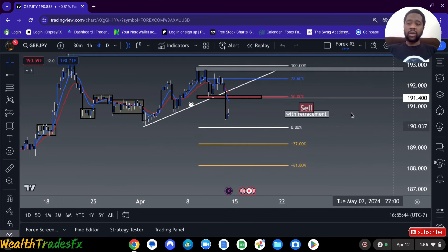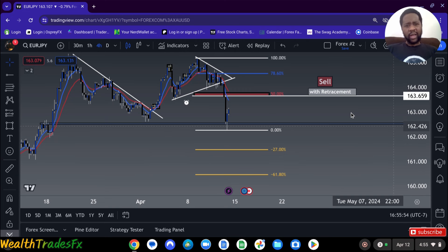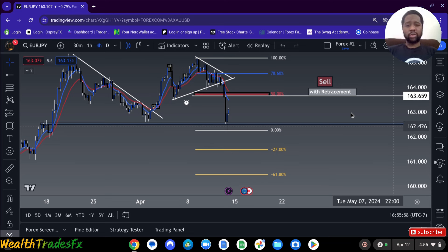For GBPJPY, I'm looking for sales on retracement. Also for EuroJPY, I'm looking for sales on retracement. I think news had a significant impact on the market, just going back to a downtrend, because it wasn't an uptrend for a short, brief time. But again, EuroJPY, I'm looking for sales in the upcoming week.